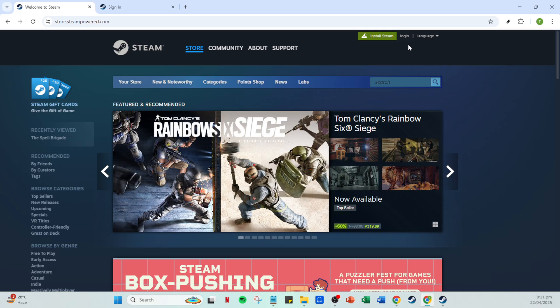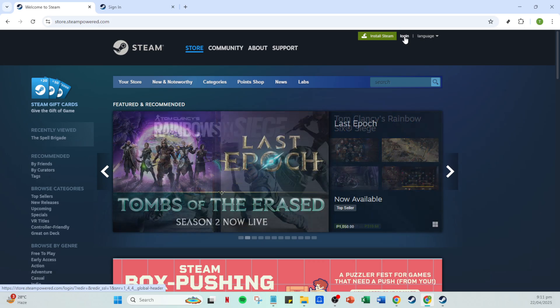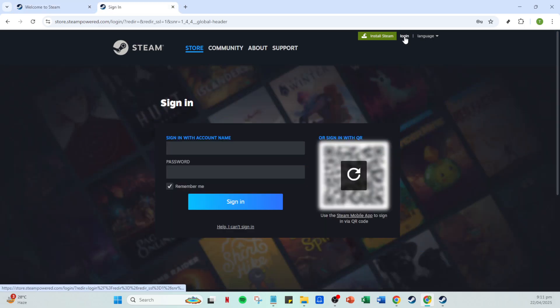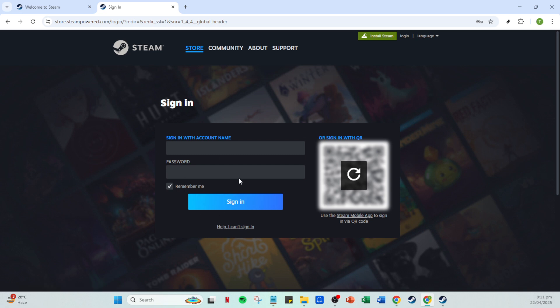Once you're in the app, direct your attention to the top right corner where you'll find the login button. Go ahead and click on it. If you've already logged in before, this might not be necessary, but for those new to Steam, it's a crucial step.